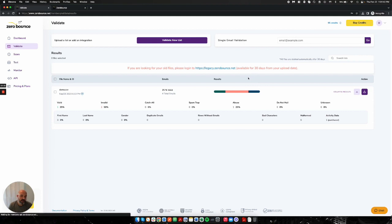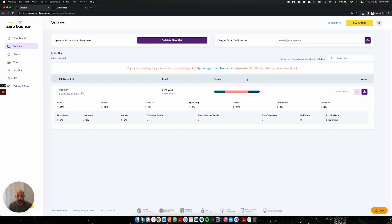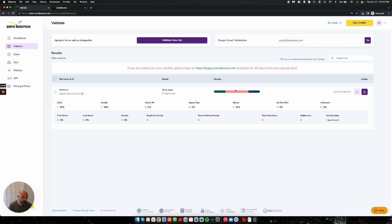If you want activity data, we cannot determine that until after we've validated your file because we don't know how much we have matched. We only would deduct a credit if you opt into the activity data and we have found results for that specific email. If we did not find anything, we would not include the activity data for it, and we would not attempt to consume a credit on your behalf.